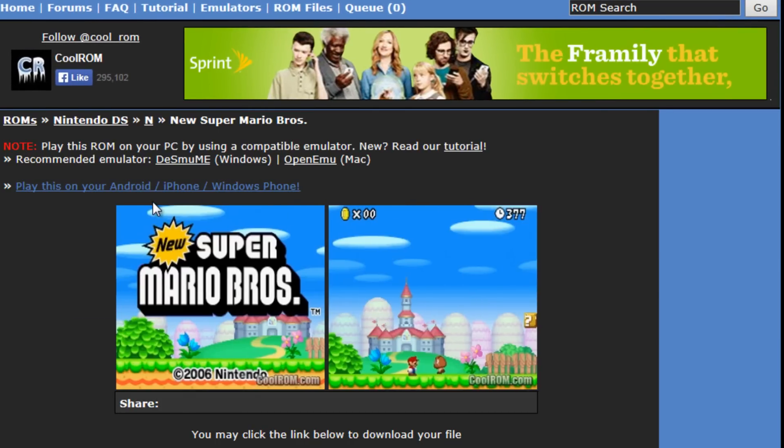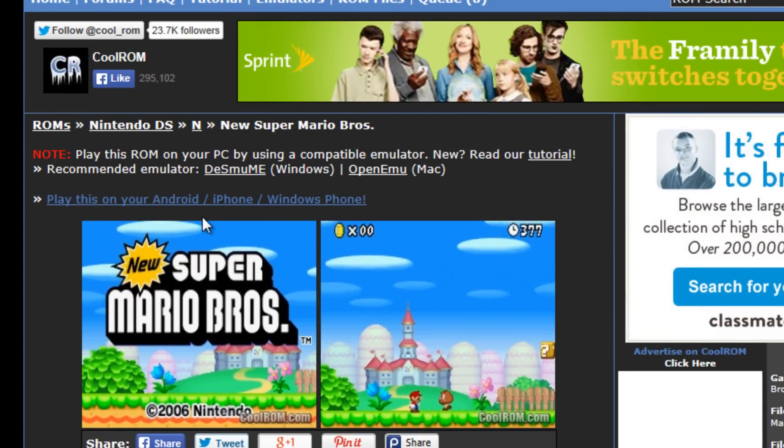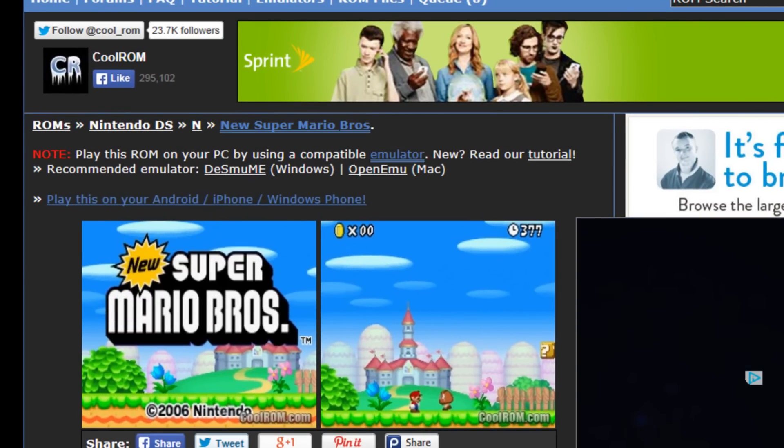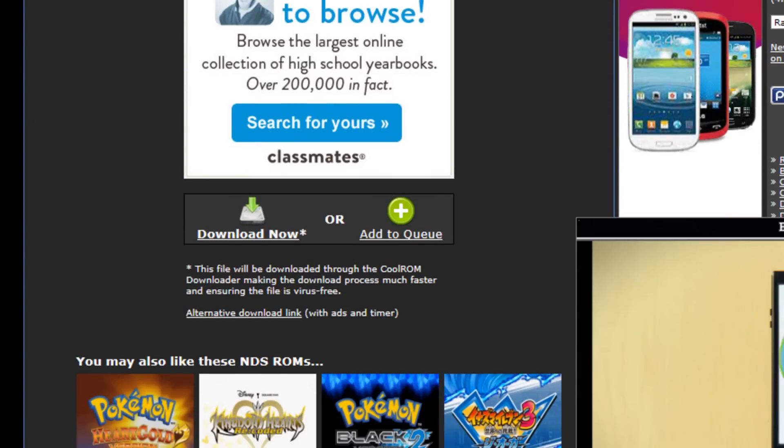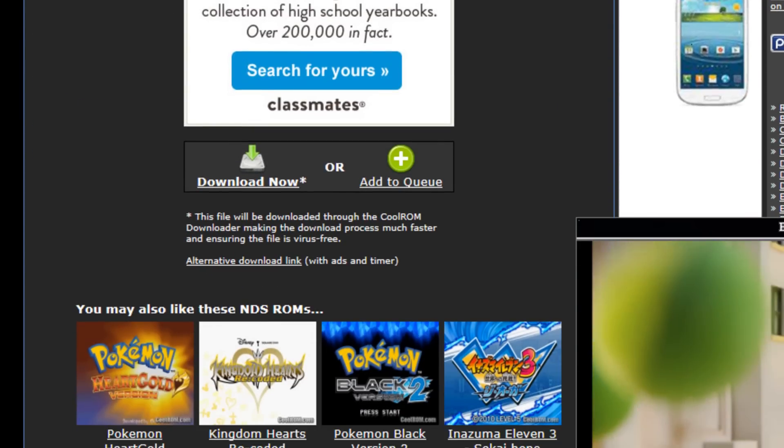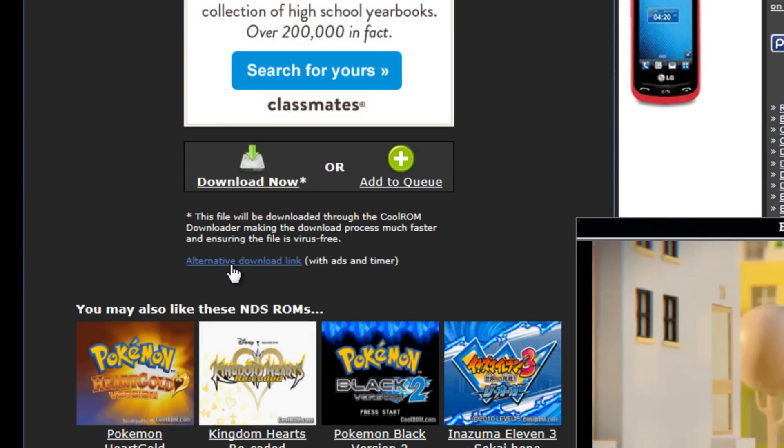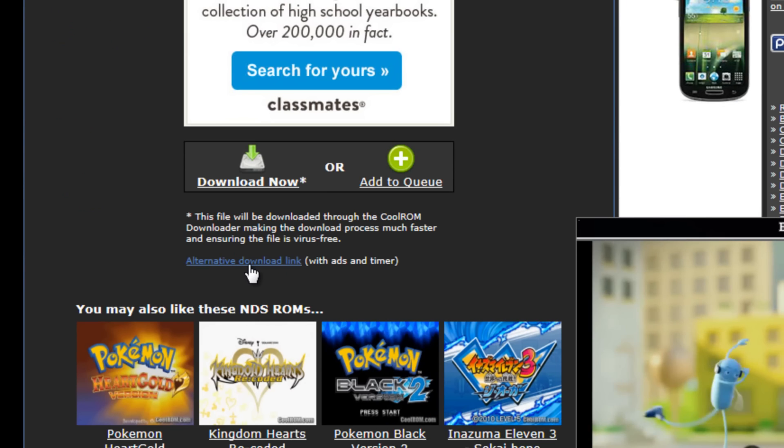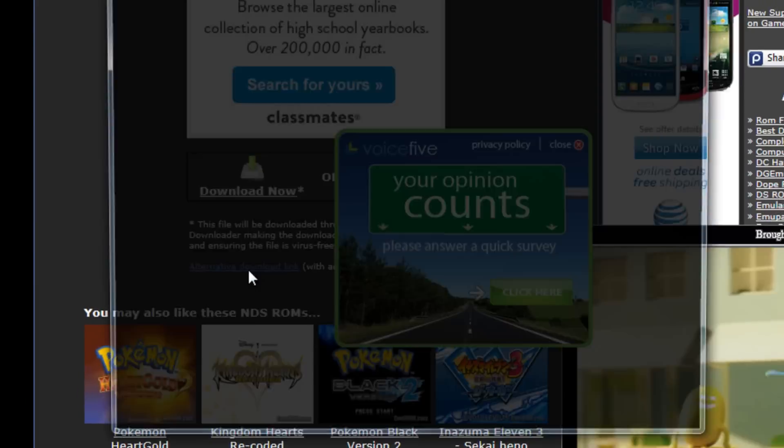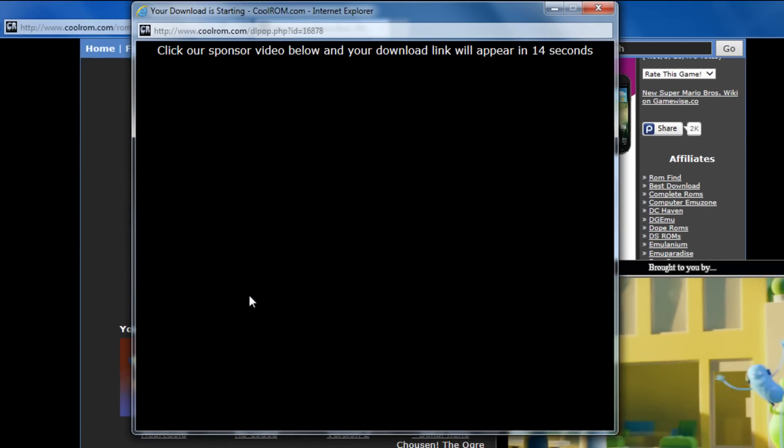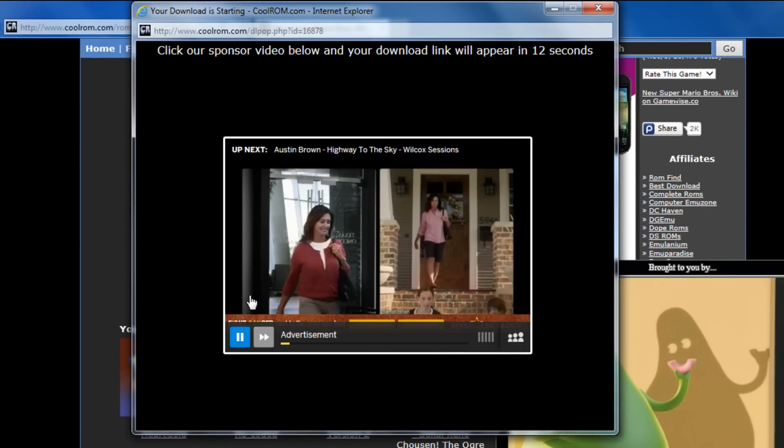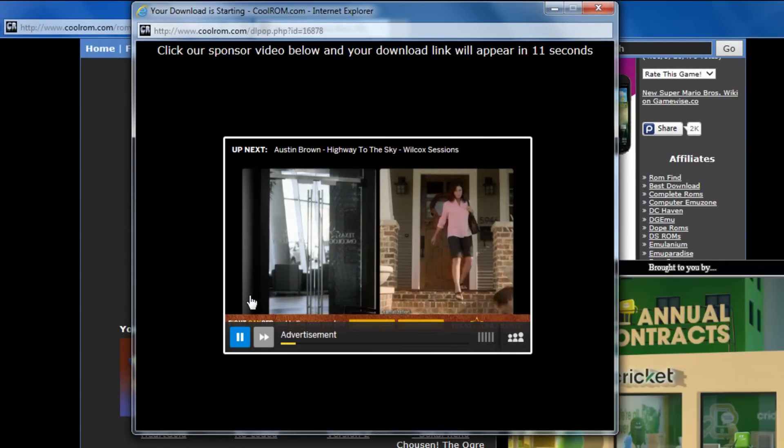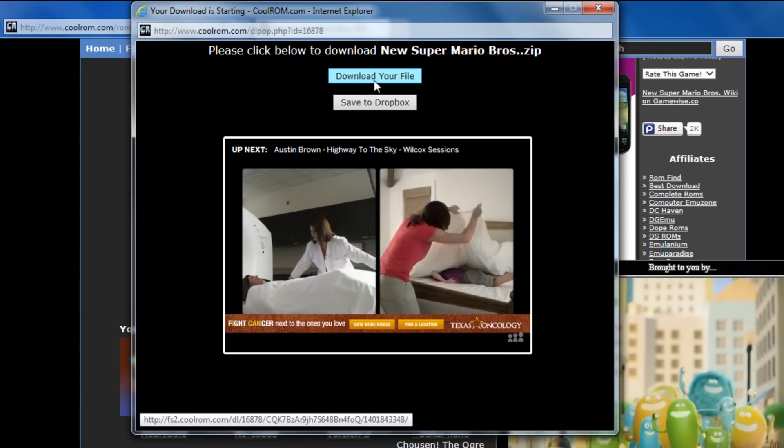If an ad starts playing, go ahead and let it play. So before we do that, we're going to scroll down. Okay, now just like we did with the emulator, we're going to do the exact same stuff. Click on the alternative download link, wait for the ad to play, and there we go.